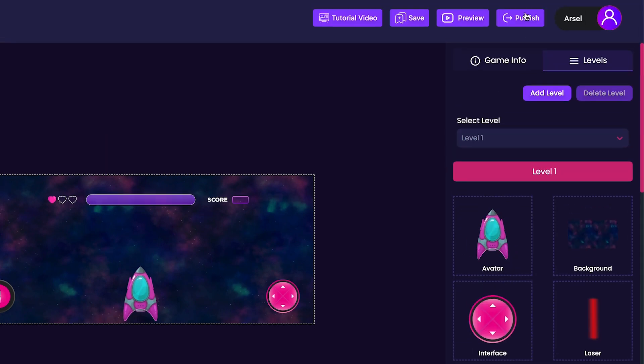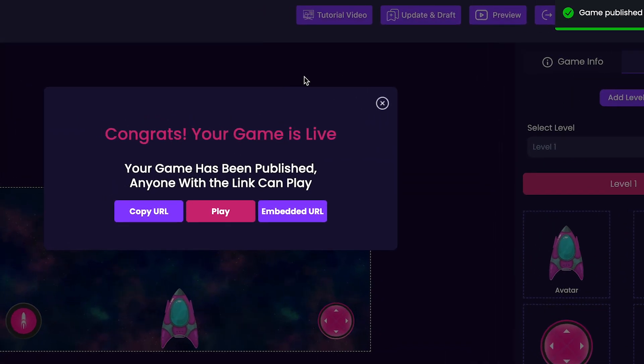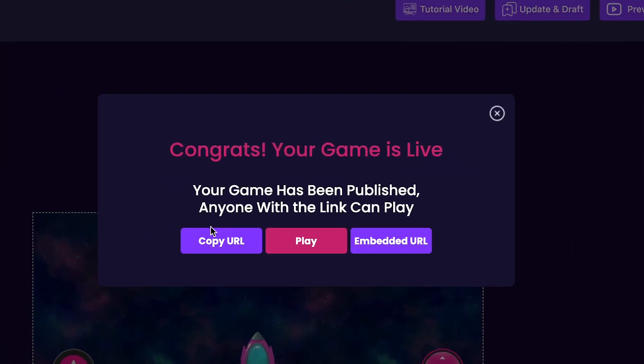Click the publish button at the top of the game editor to publish your game. Now our game is officially live. You can click the copy URL button to share it with your friends and family or press the play button to jump into playing the game.